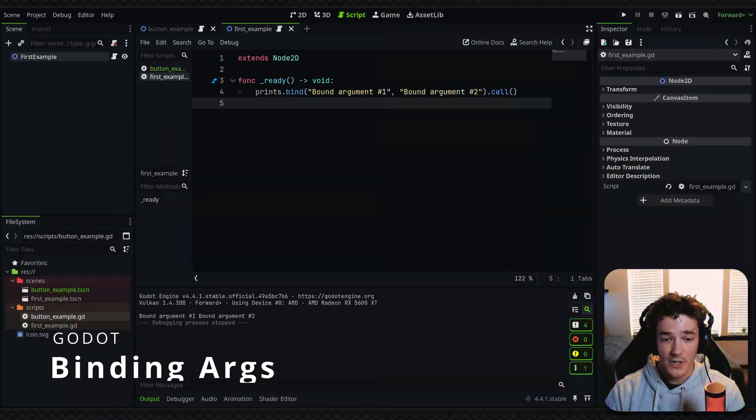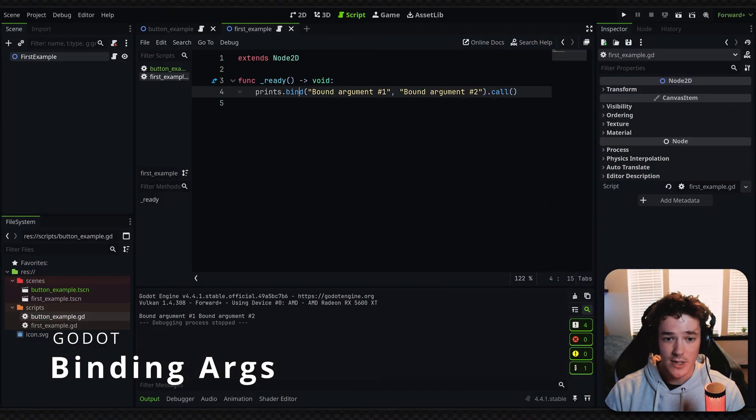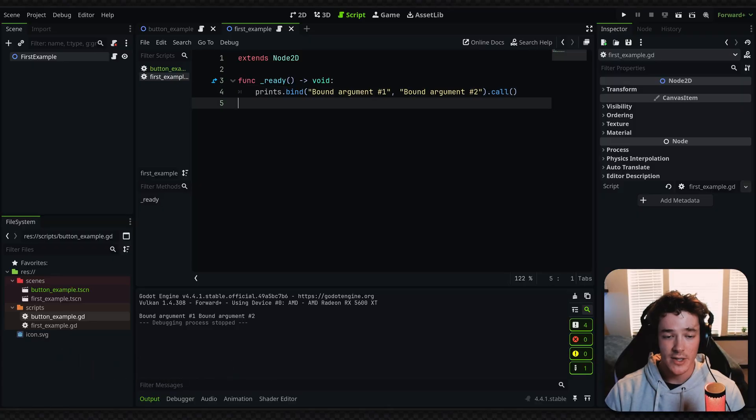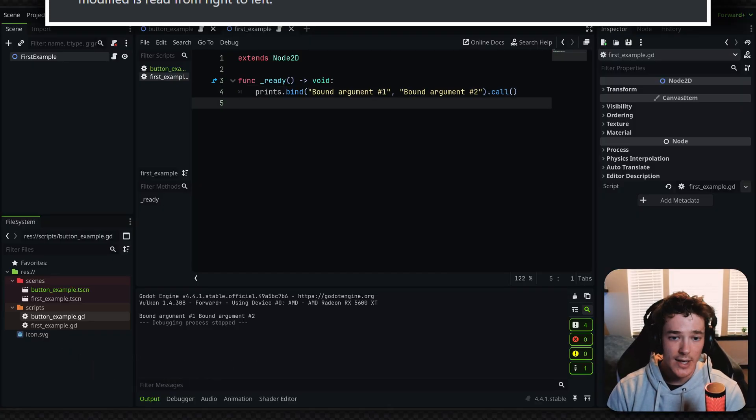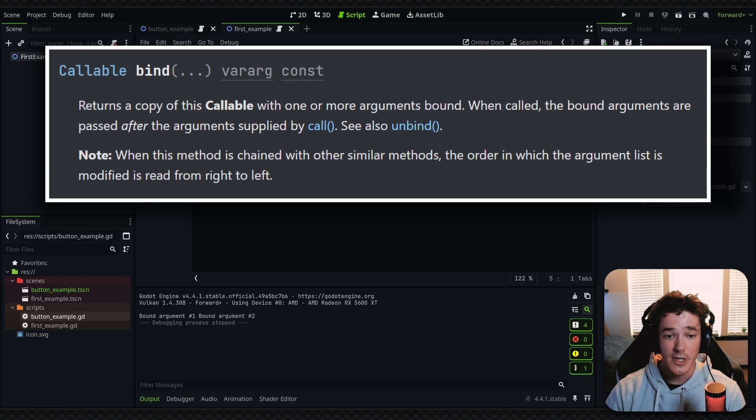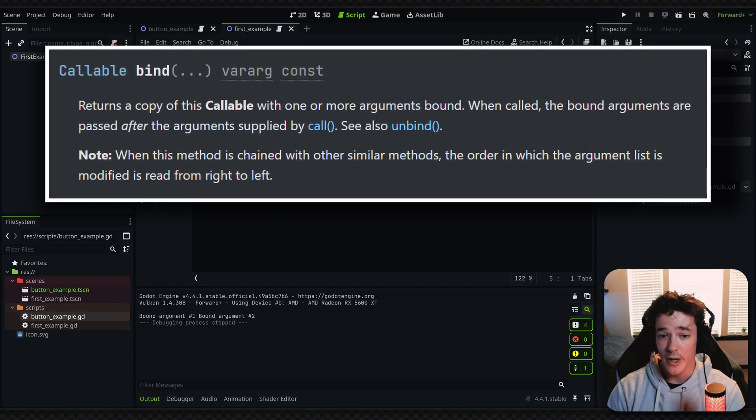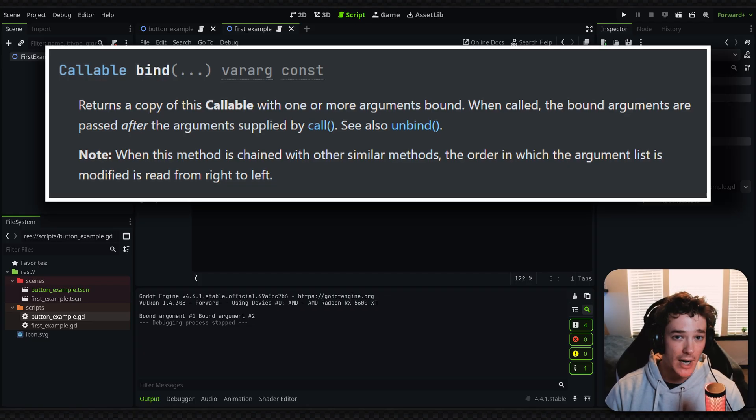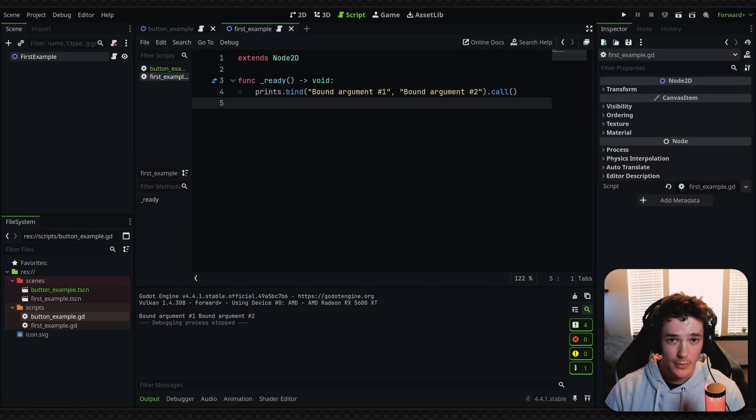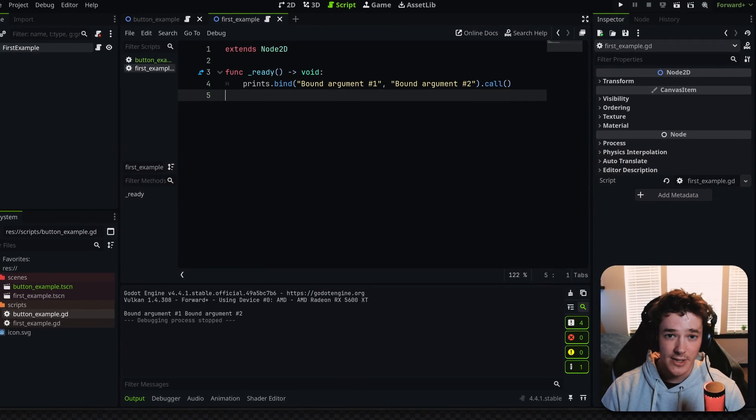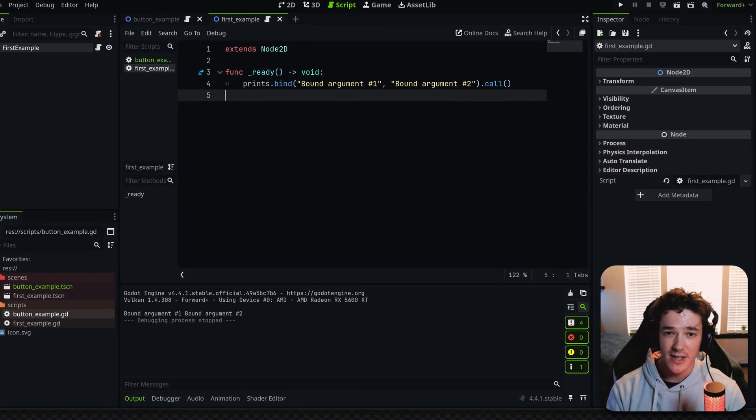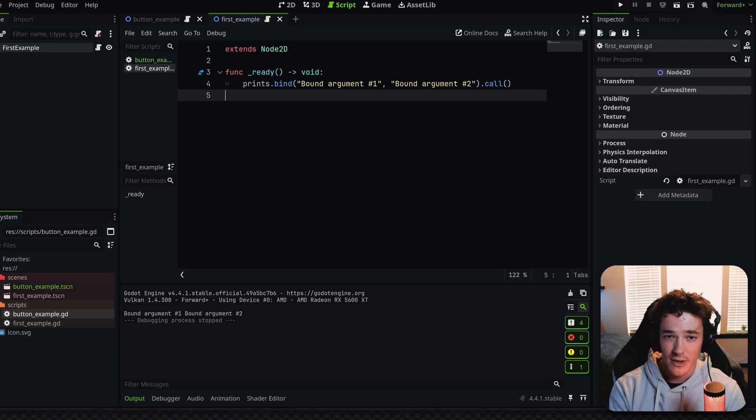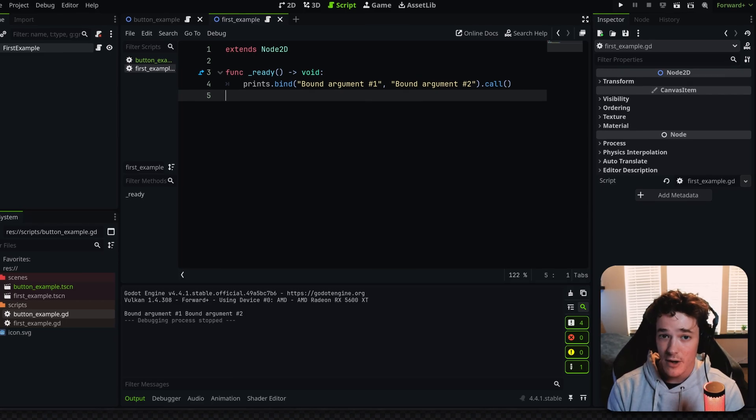So what I'm talking about is the bind method right here. Essentially what the bind method does is it returns a copy of a callable with one or more arguments bound to the callable. What that means, it's kind of like baking the arguments onto the method call.